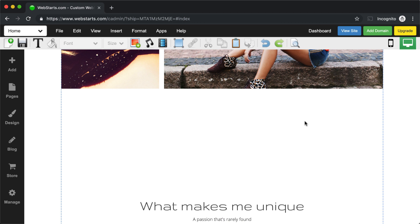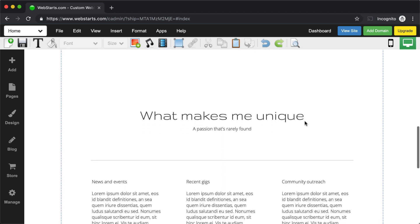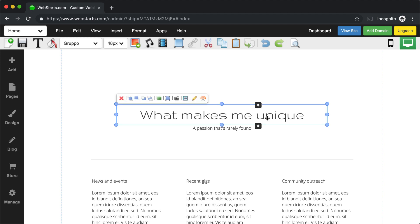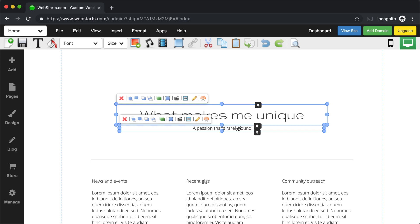There are times when you'll want to move many elements together. There are a couple of different ways to do this. One is to click and hold the shift key as you select elements, to select multiple elements at the same time.